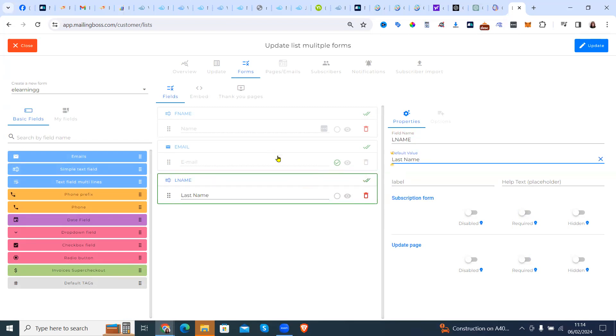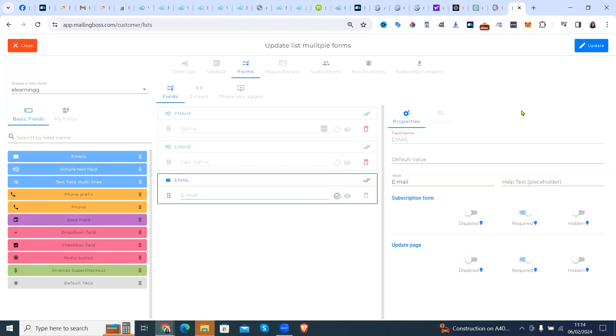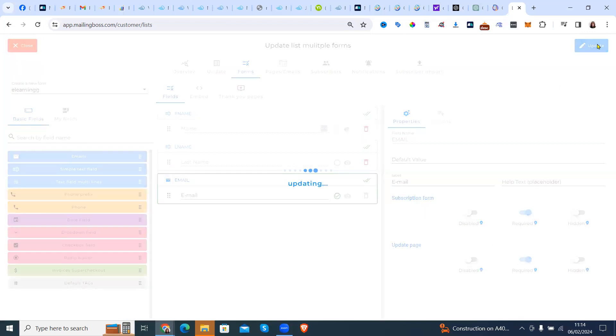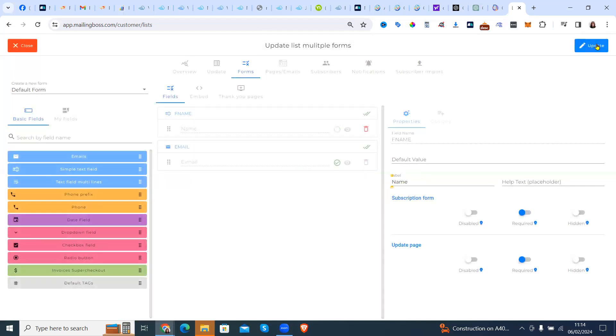We're actually going to move that down again. So it will be first name, last name, email on the capture page.